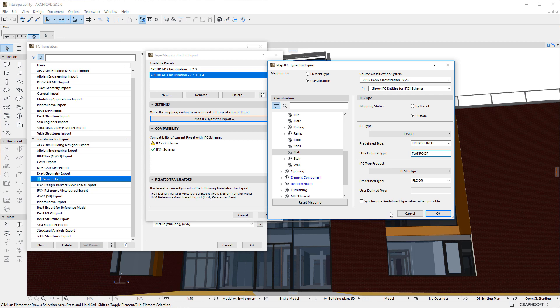The last addition to this dialog is the Synchronize Pre-Defined Type Values When Possible checkbox. When it is checked, the Pre-Defined Type and User-Defined Type fields of the IFC Type Product will be grayed so they may not be modified, and they will inherit the values of the IFC Type's corresponding fields so the values are always synchronized. The checkbox is checked by default, as these fields are usually set to the same value for both IFC Type and IFC Type Product.